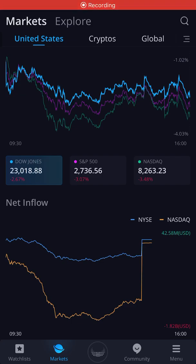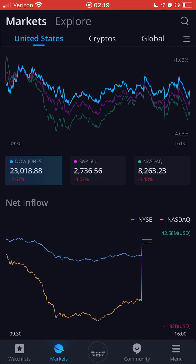Hey, what's going on everyone, it's Jason here and I'm going to be giving you guys a tutorial on how to find dividend stocks. The app that I'm using is Webull, and if you guys don't have Webull I highly recommend this app — this app is amazing, I love it.